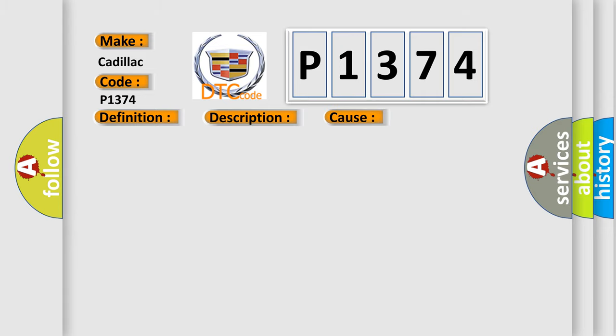This diagnostic error occurs most often in these cases: CAN bus/CAN communication module component.